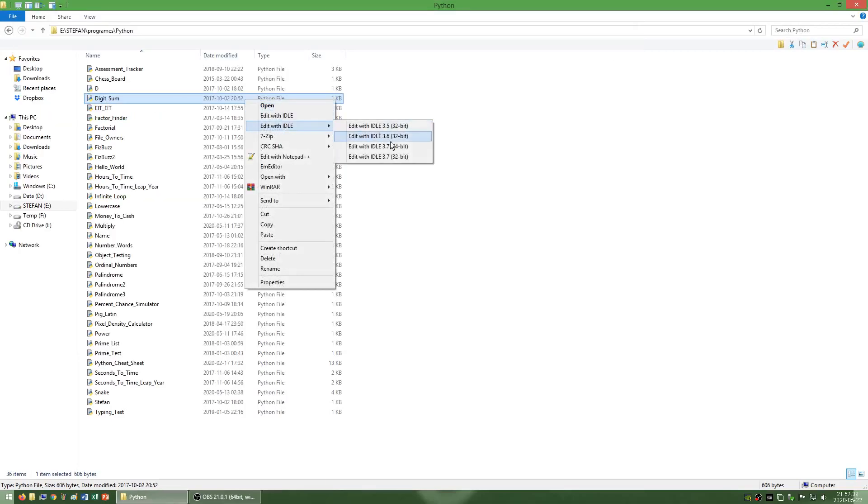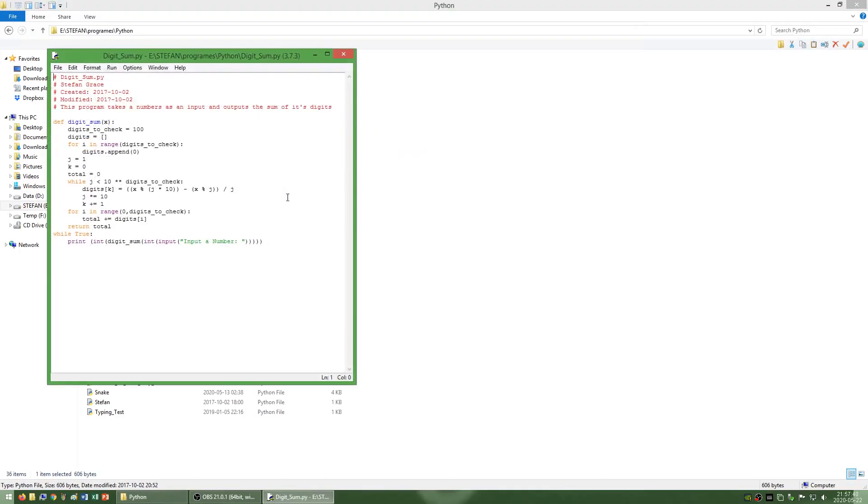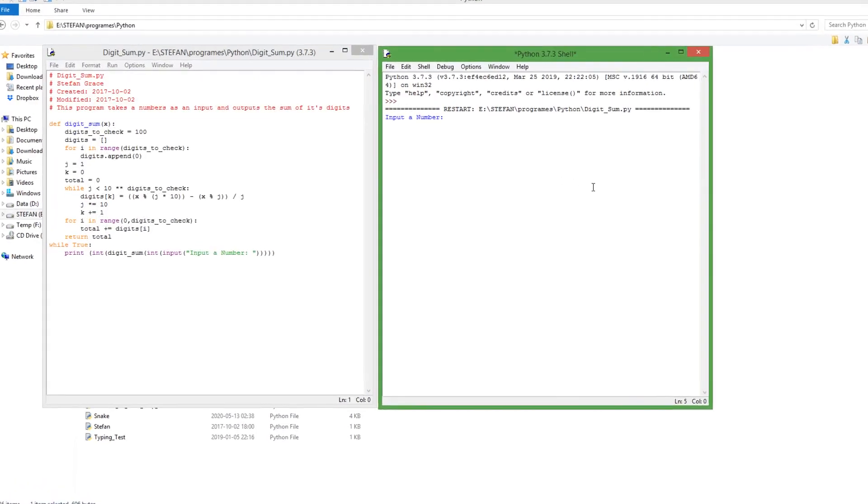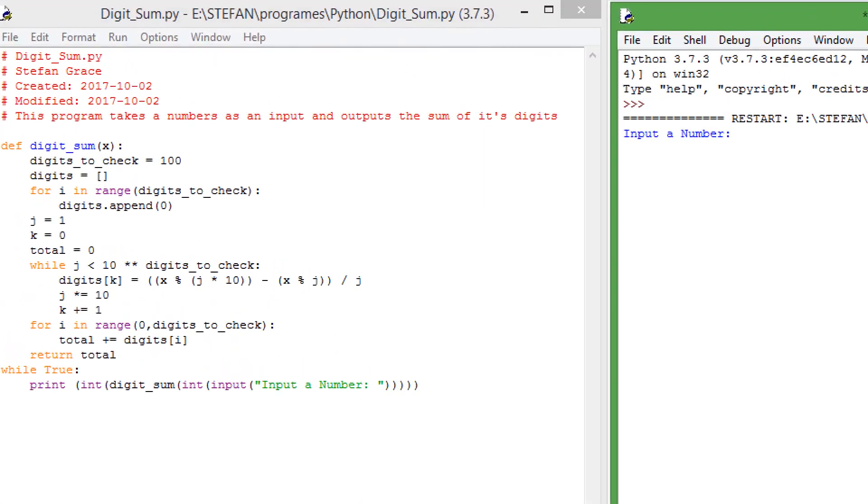I have also made a program called digit sum which adds together the digits of a number. For example 23 would give you 5 because 2 plus 3 equals 5.